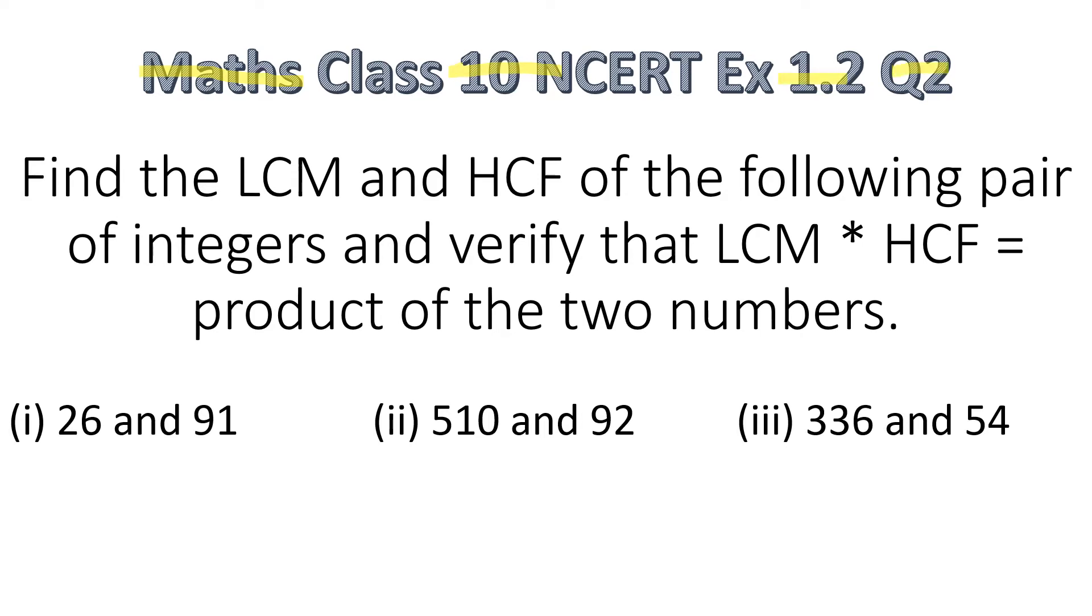So the question is, find the LCM and the HCF of the following pair of integers and verify that the LCM multiplied by the HCF is equal to the product of the two numbers. So we have been given three questions like this to solve. So let's get started here.